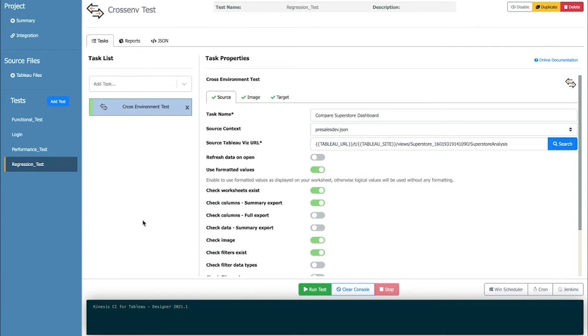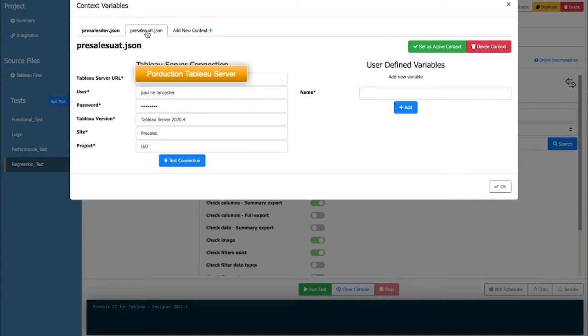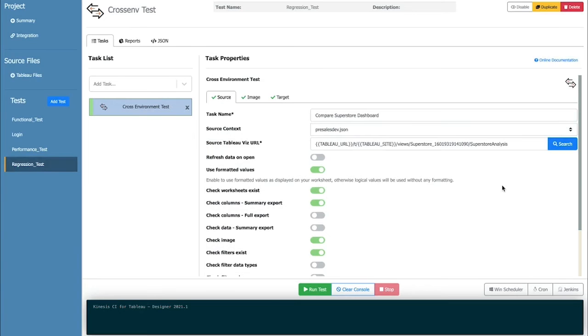With regression testing, you can compare your Tableau dashboards in one environment to a dashboard in another environment such as Dev and Prod. You can also compare two versions of the same dashboard saved on the same Tableau environment in different projects.